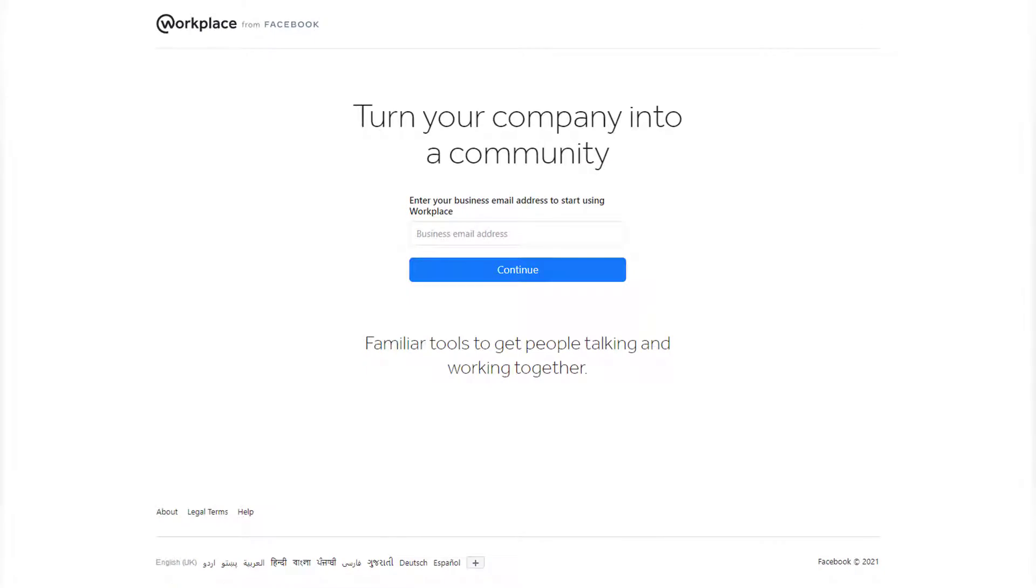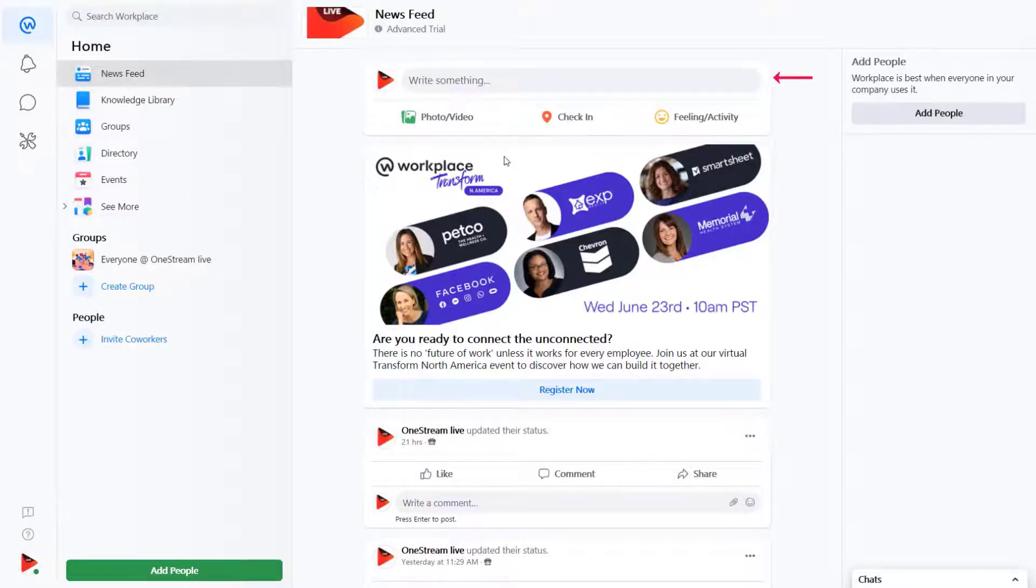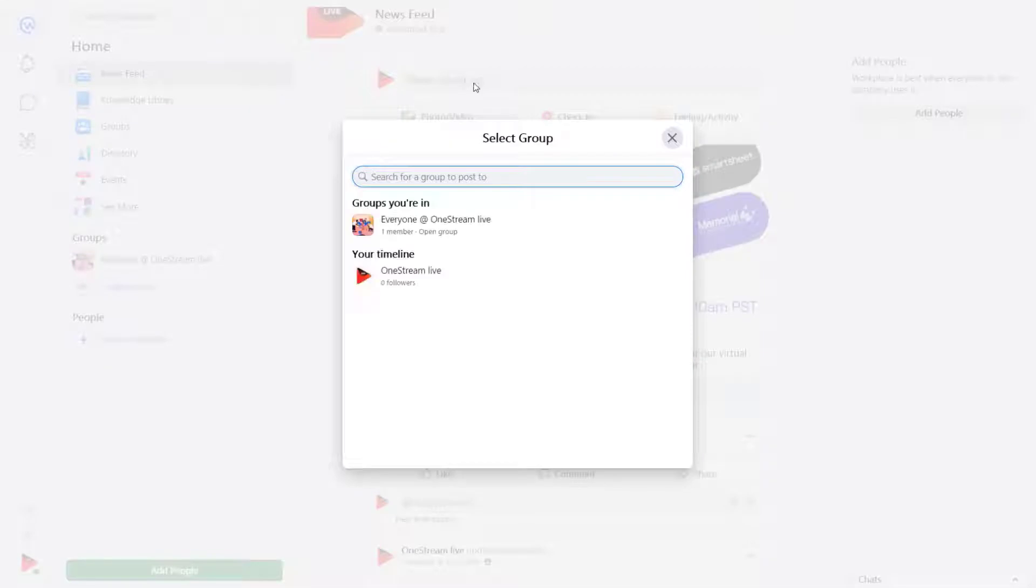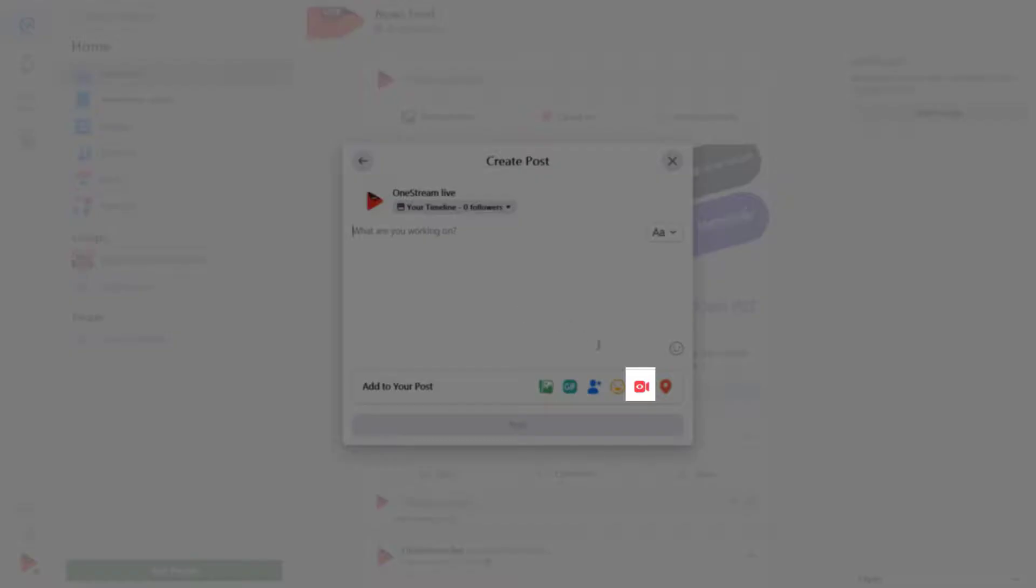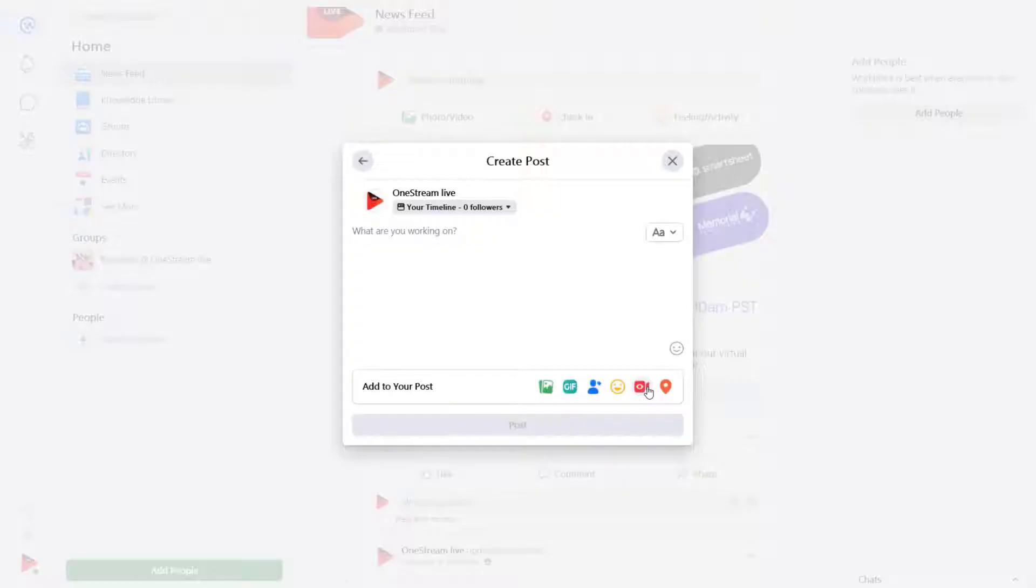To start with, log in to Facebook Workplace. Click to create a post, select timeline, and click live video button.